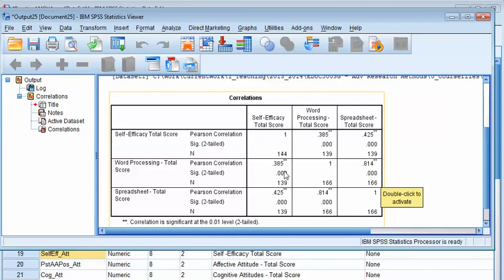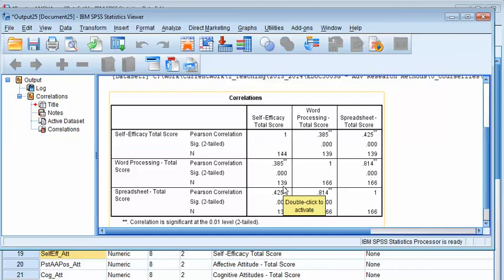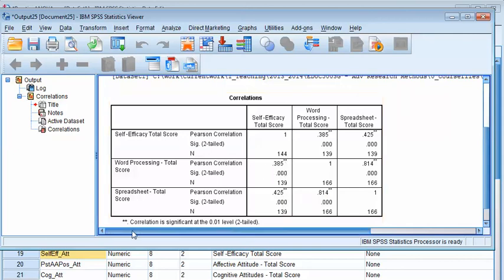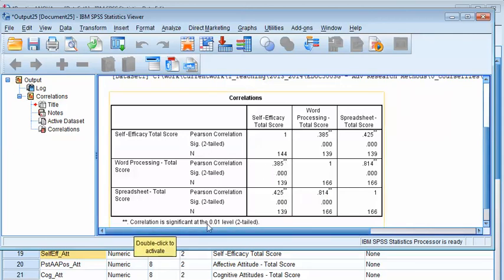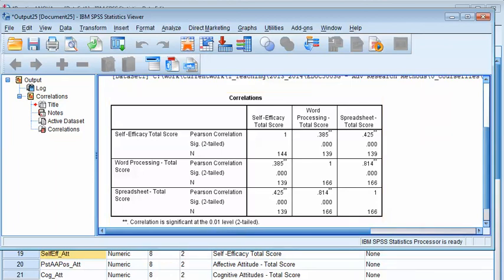What do we get? Let's look at self-efficacy and word processing. Well, I'm going to start with n here. So that's the number of people in our sample, 139 valid people in the sample. The significance, .000, which is p less than 0.001 for sure. And then there's a couple of stars, a double star here. Double star means that it's significant at the .01 level. We know it's significant at the .001 level, actually. If it's just one star, it would be significant at the .05 level.